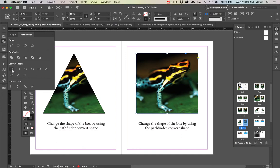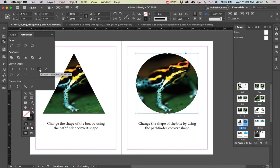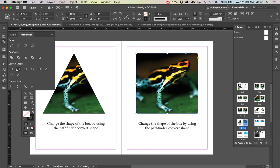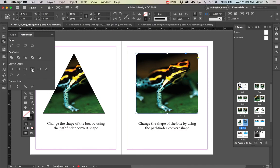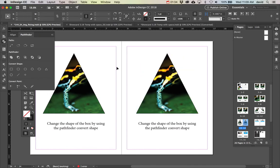Instead of a rectangle, I could do a triangle, a circle, or all these different shapes really easily inside InDesign, which is a great function to be able to change that.